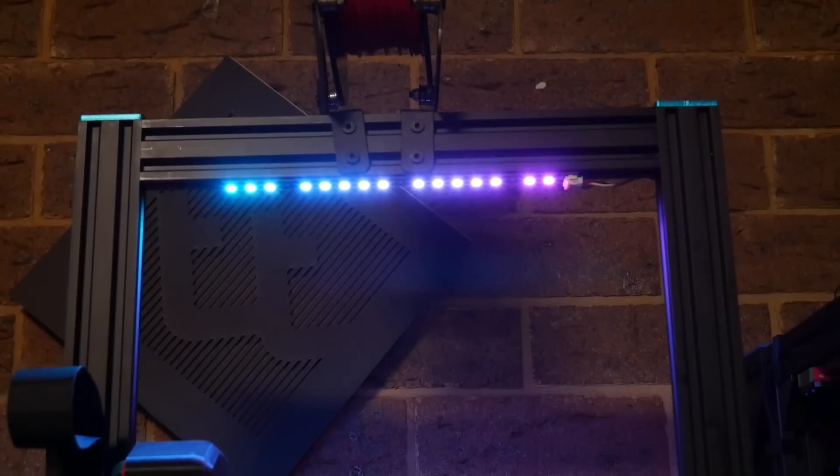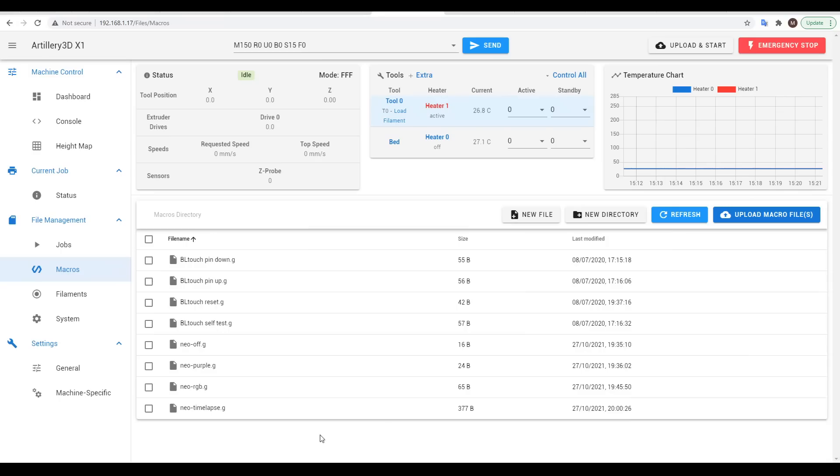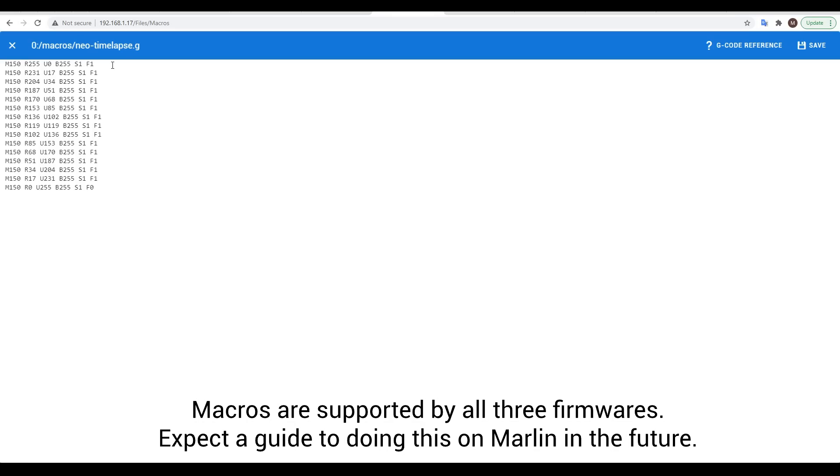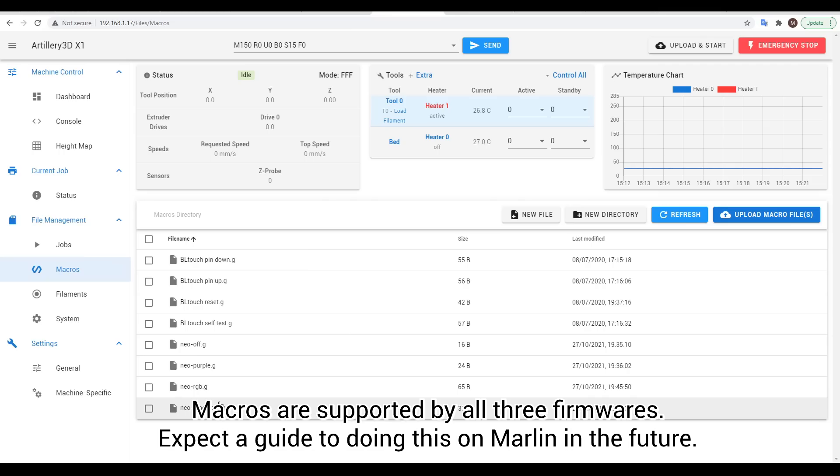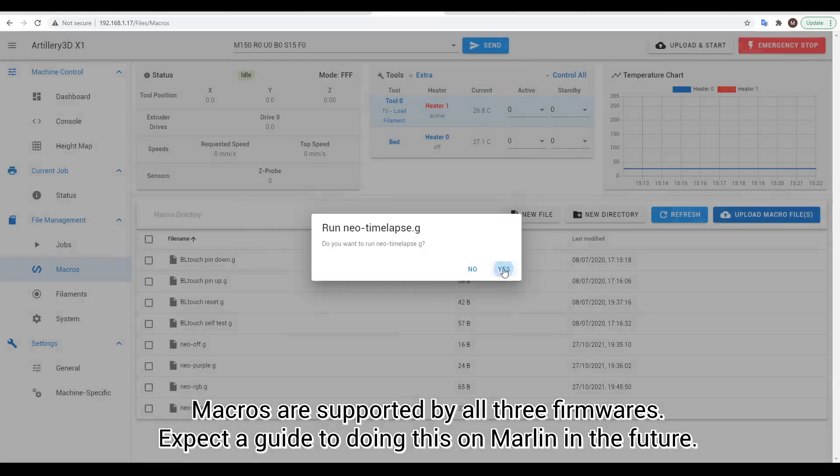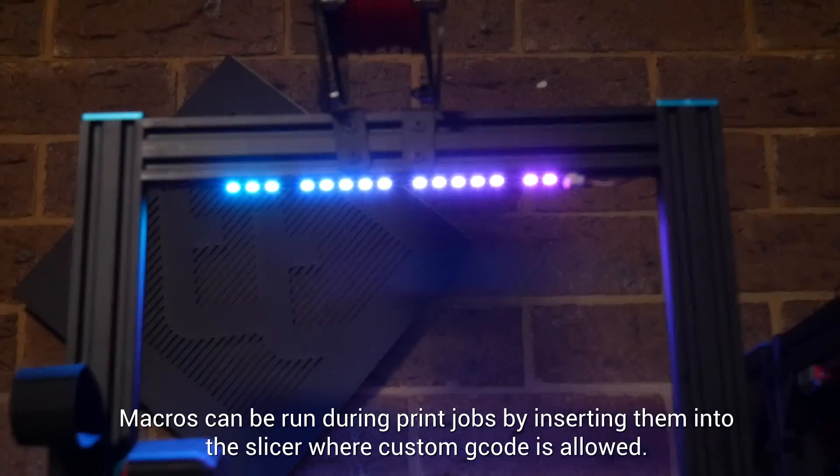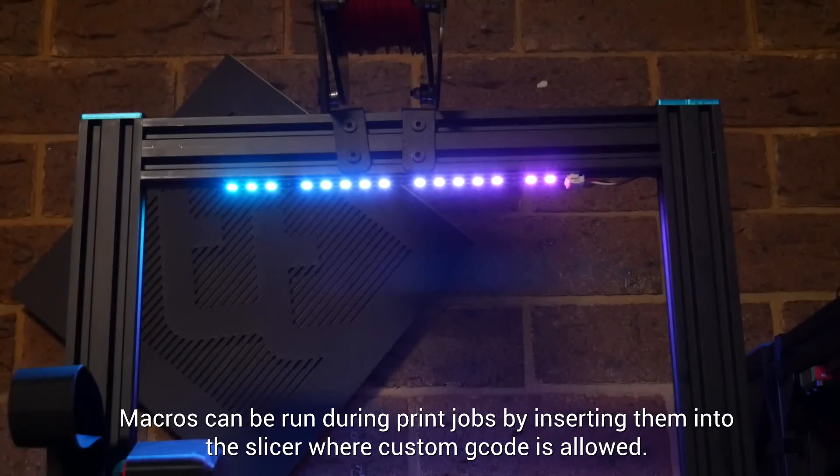If you want a pretty rainbow pattern, it makes more sense to store the commands in a macro. I've set up one here with a gradient, changing one pixel at a time, and it's much more efficient to store it in a file like this, so it can be run with a single click. Remember that you can also launch macros from the start or end G-code of your slicer.